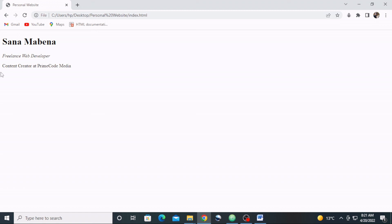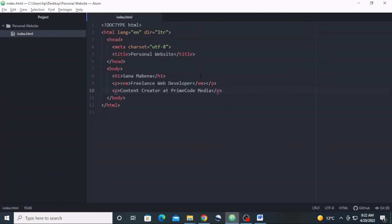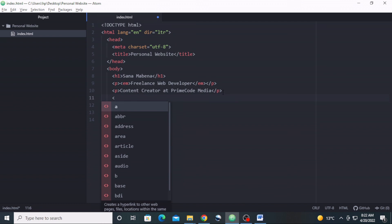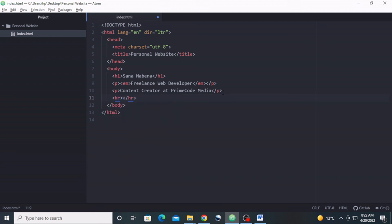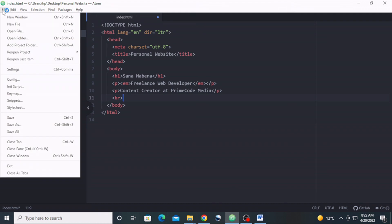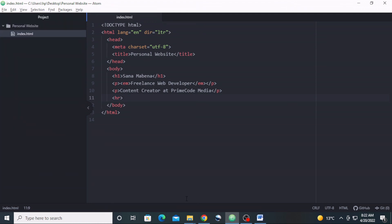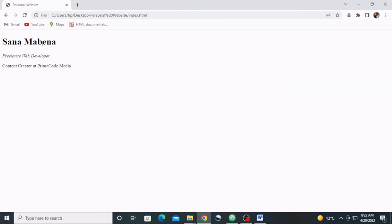Lastly, let's include a horizontal line underneath our content. We'll use the hr element — the horizontal rule. Include it with a small-letter hr tag. Remember the hr element is a self-closing element. Let's save and refresh — and there is that horizontal rule.